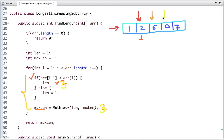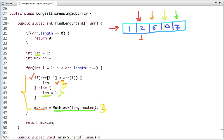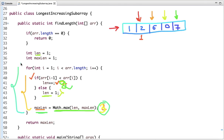If the value at the current index is less than the value at the previous index, we hit the else condition where we reset the length variable to 1. In this case the max length remains 3. Then we move to the next index where the value is 7, which is greater than the previous, so the length updates to 2. But the max length is already 3, which is greater than 2, so it doesn't change. After the complete iteration we return the max length, which is 3.